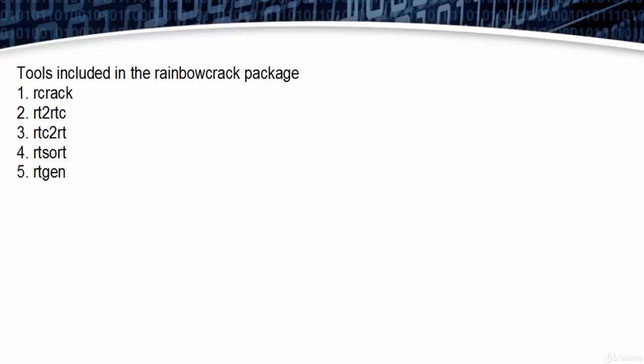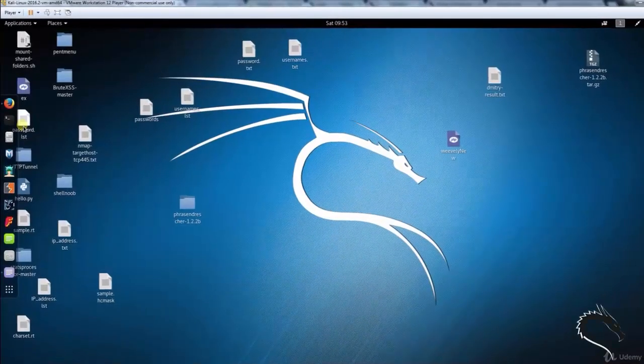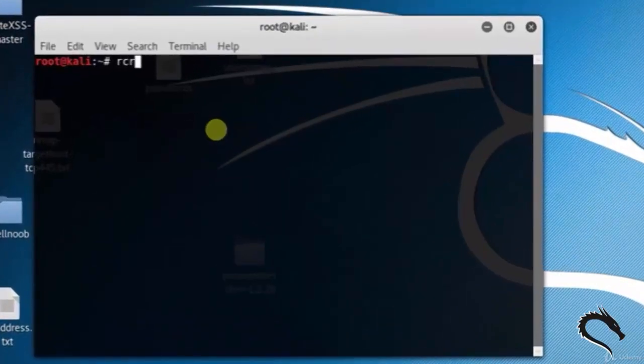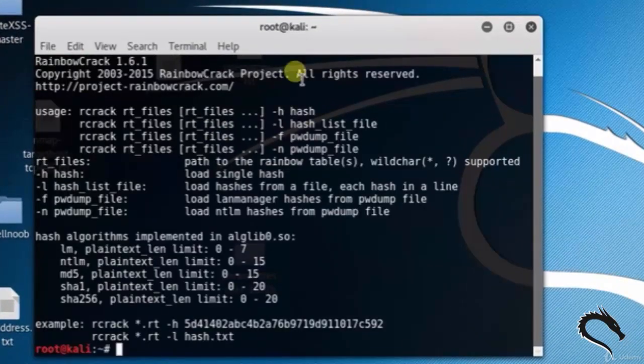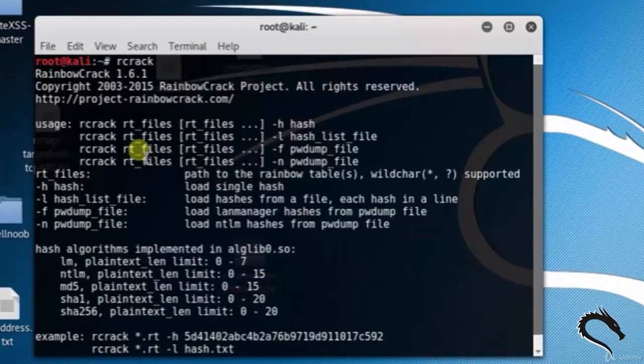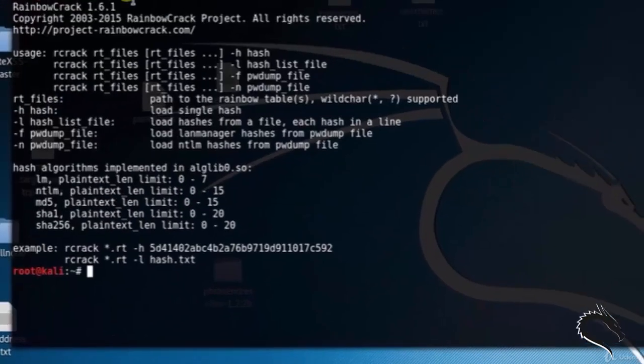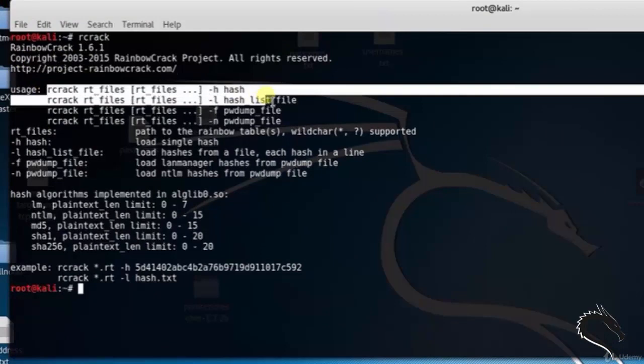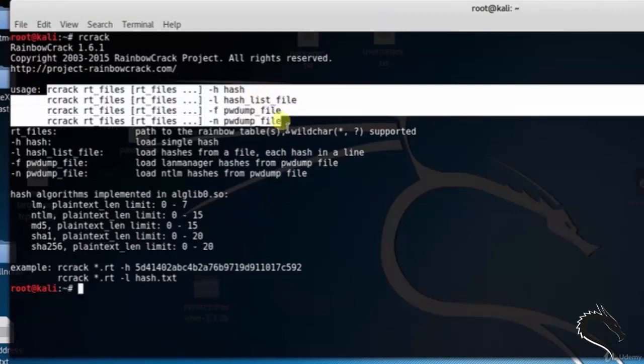Let's do some practical. Open the terminal and type rcrack. Here you can see the rcrack basic usage or syntax: rcrack rt_files -h hash, rcrack rt_files...